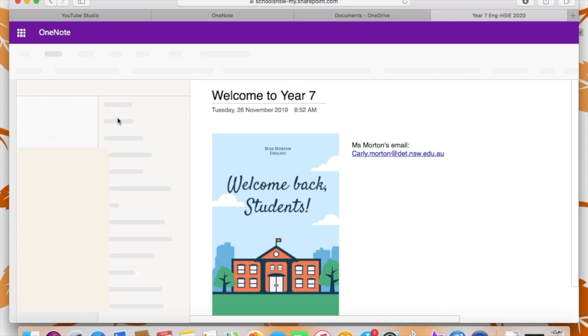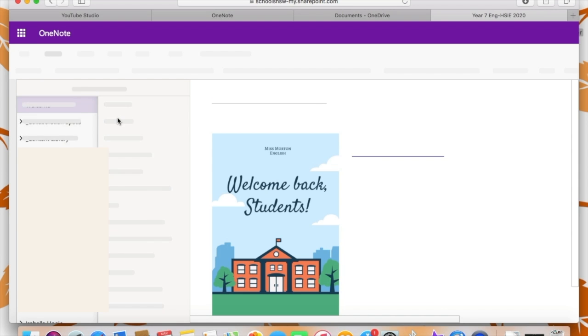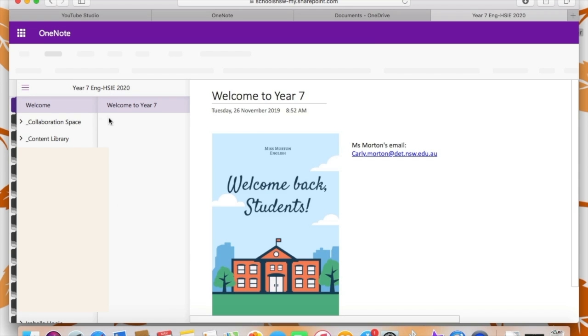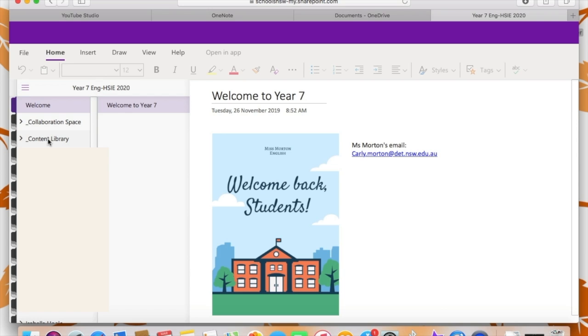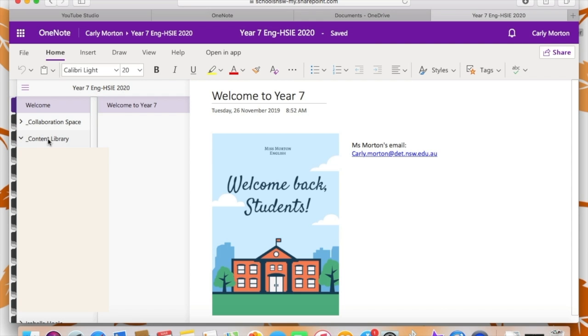So when you open your class notebook, you will come to a welcome page. I've made mine look nice with a picture and my email, but yours might just have the stock standard OneNote welcome page. The main place that you want to go to on your class notebook is the content library, which is where your teacher will put all of the coursework.